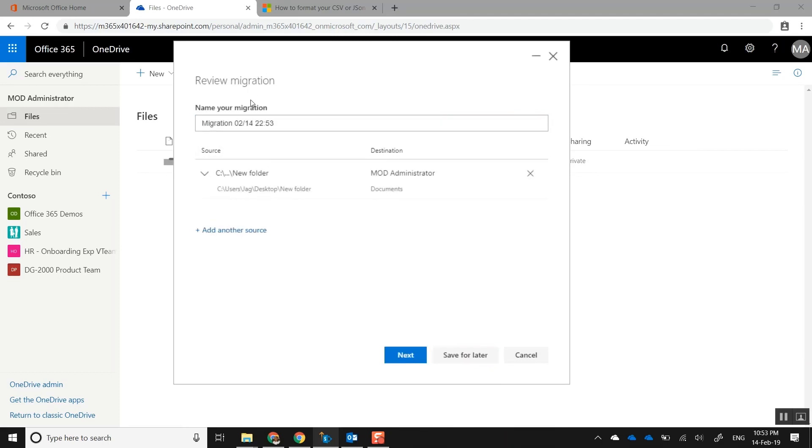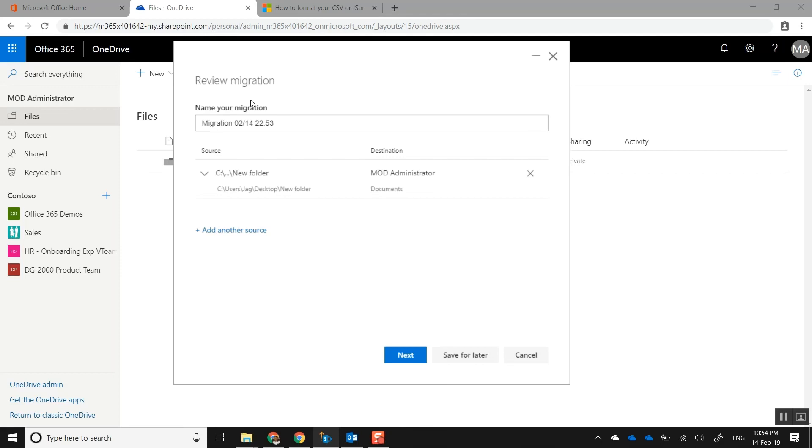It's automatically created a migration job for you and it's asking if you want to add one more different job or source. That tells you that in a single migration job, you could have multiple source locations. In this example, I'm bringing in from a desktop folder called New Folder, but you could create multiple tasks or multiple locations within the same job. For the sake of the demo, I'm just going to stay with one source. Let's click Next.